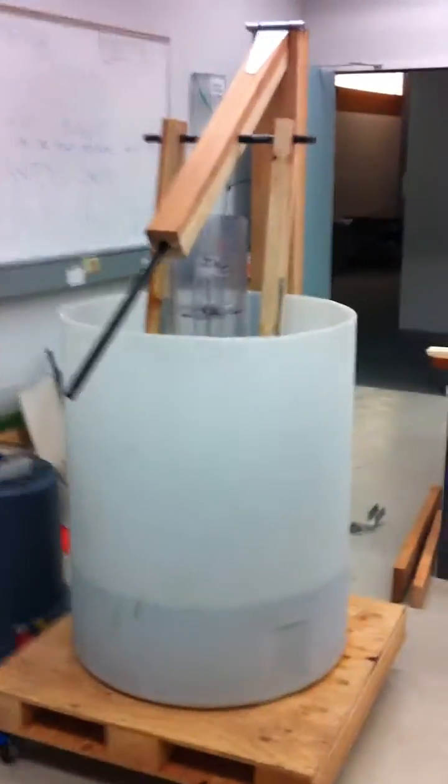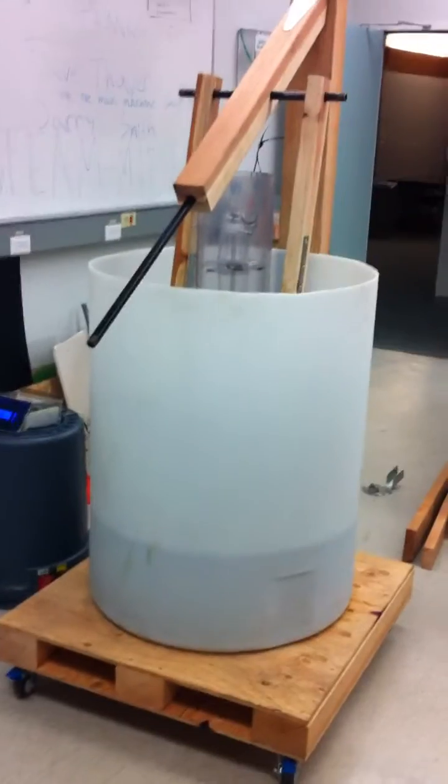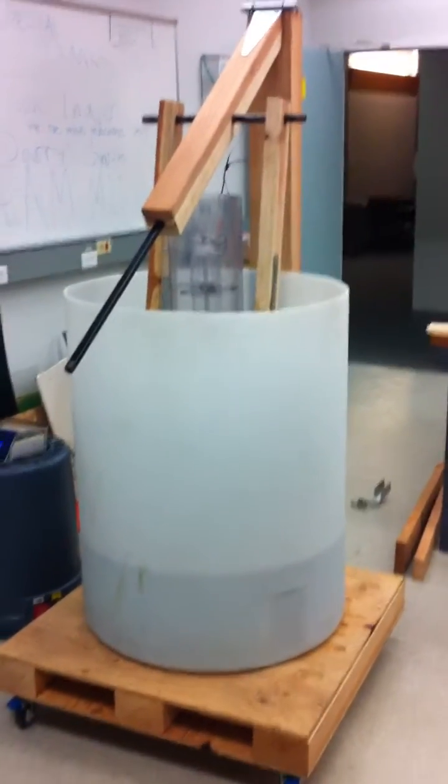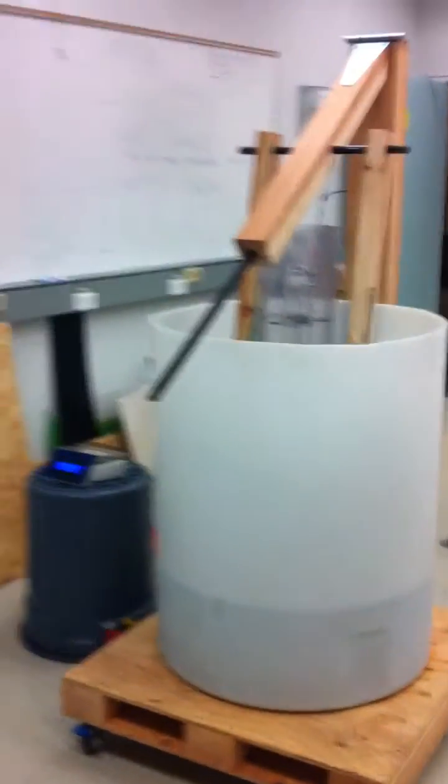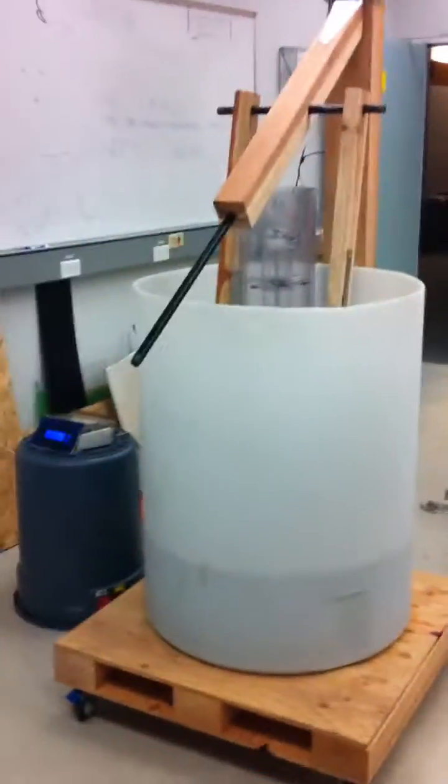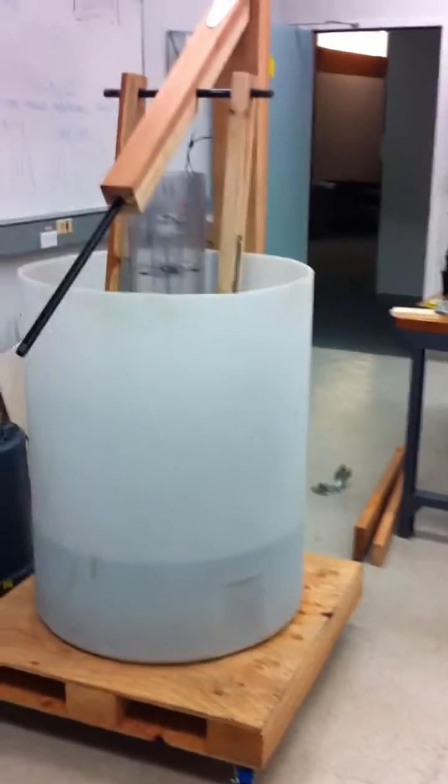Alright, so here is the oscillating water column on its wooden lift structure with a handle so you can lift it up and down.